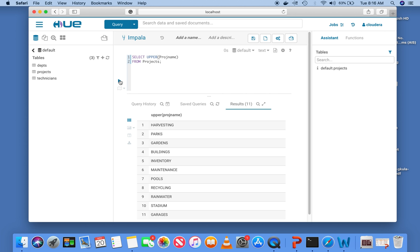The display of the project name is uppercase for every row. LOWER will turn it to lowercase. This type of function is called a row function, because for each row in the original table there is a corresponding row in the output. So if the original table had a million rows, you would see a million rows in the result.